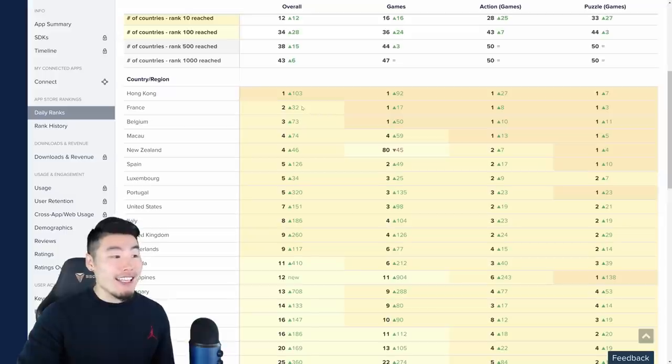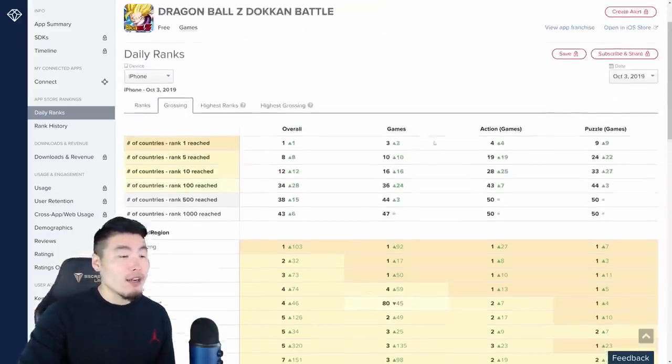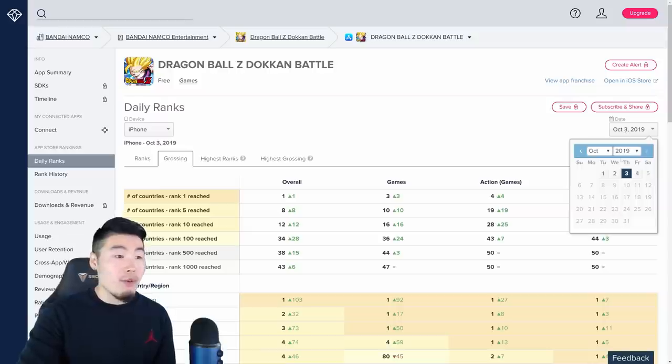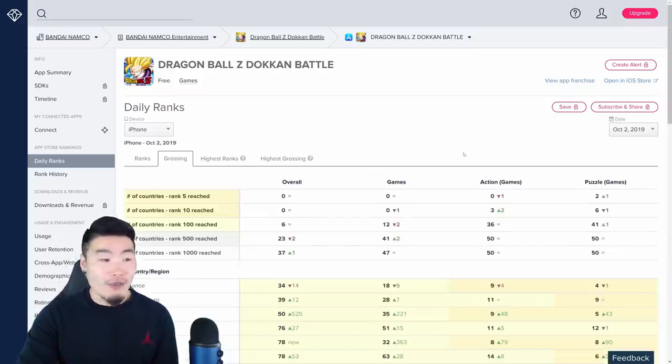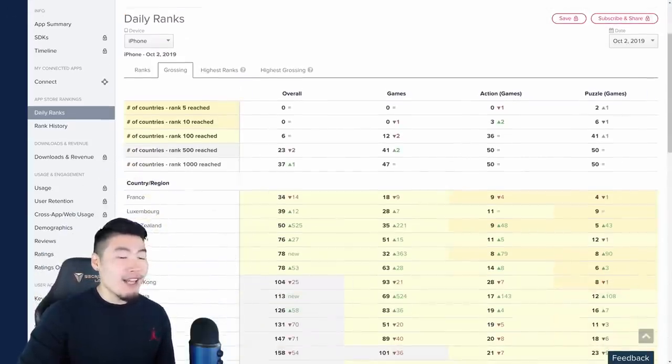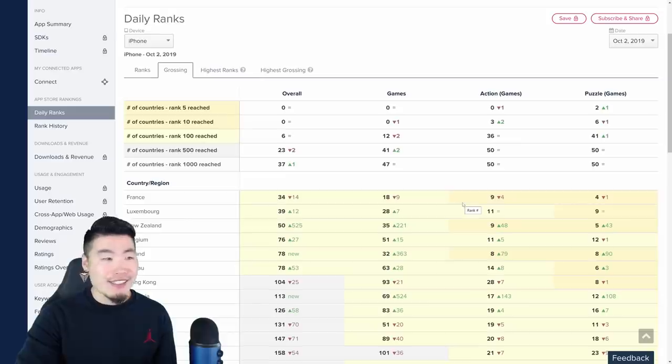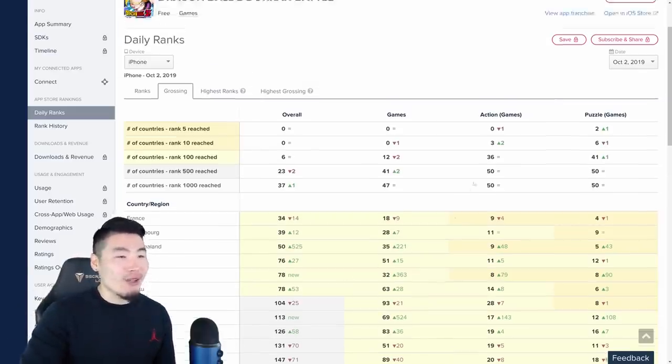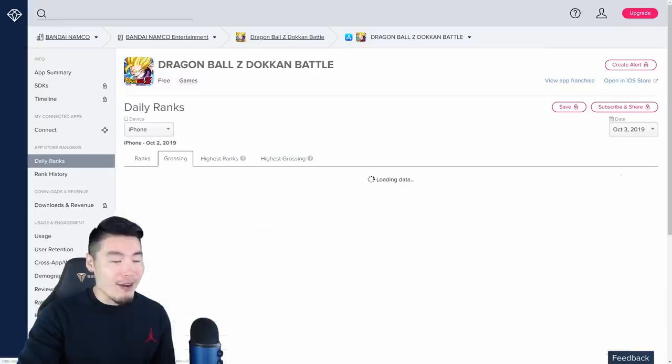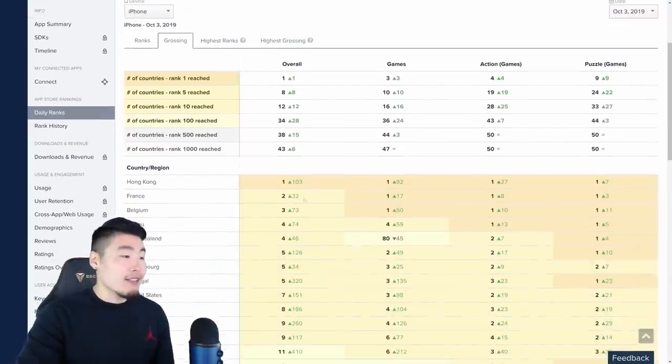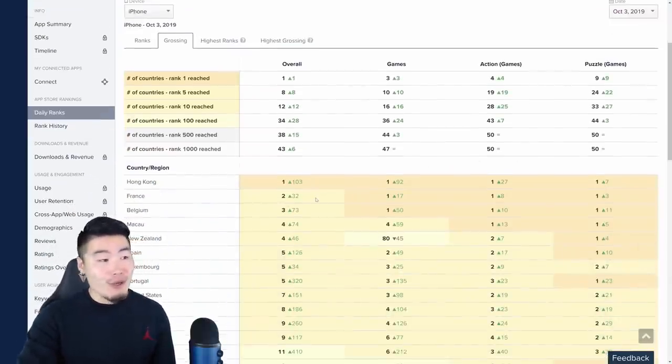France is number two in the iOS Store, at least for October 3rd. And if you go back a little bit to like October 2nd, for example, it's a lot worse because the banner hadn't dropped yet, so we're not even looking at that. Let's go back to the third now. And yeah, as you can see, France is number two.